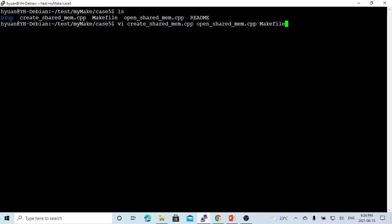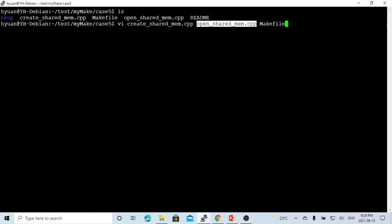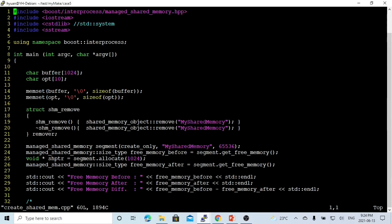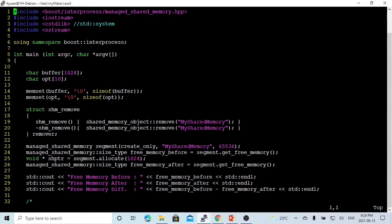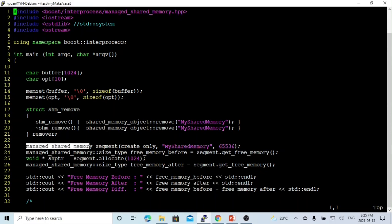Here on the Linux, we created one program called createSharedMemory and another program called openSharedMemory. The createSharedMemory program will create and allocate memory that is able to be shared by another process. The header file we use is managed_shared_memory.hpp, and the class we use to create a segment of shared memory is managed_shared_memory.